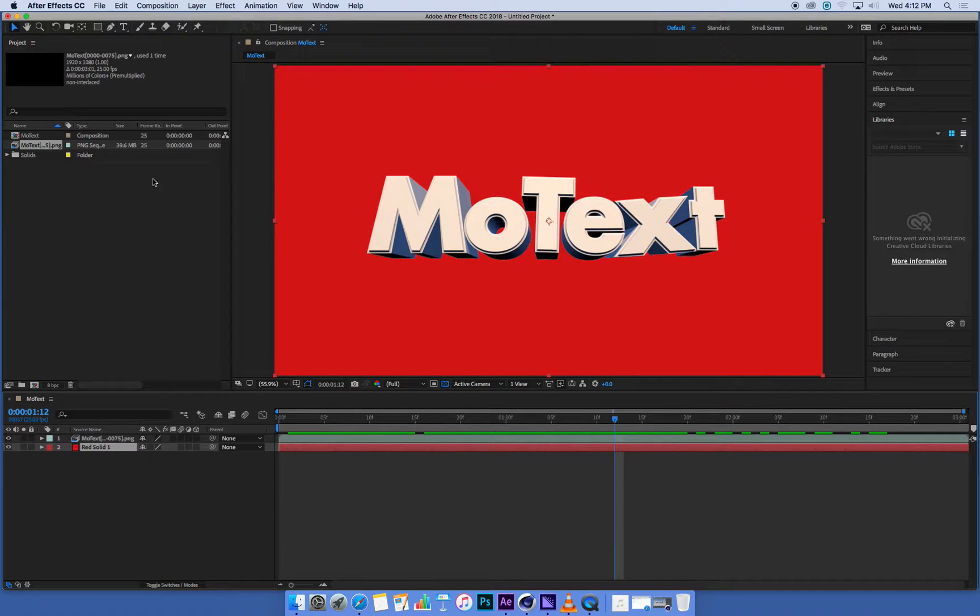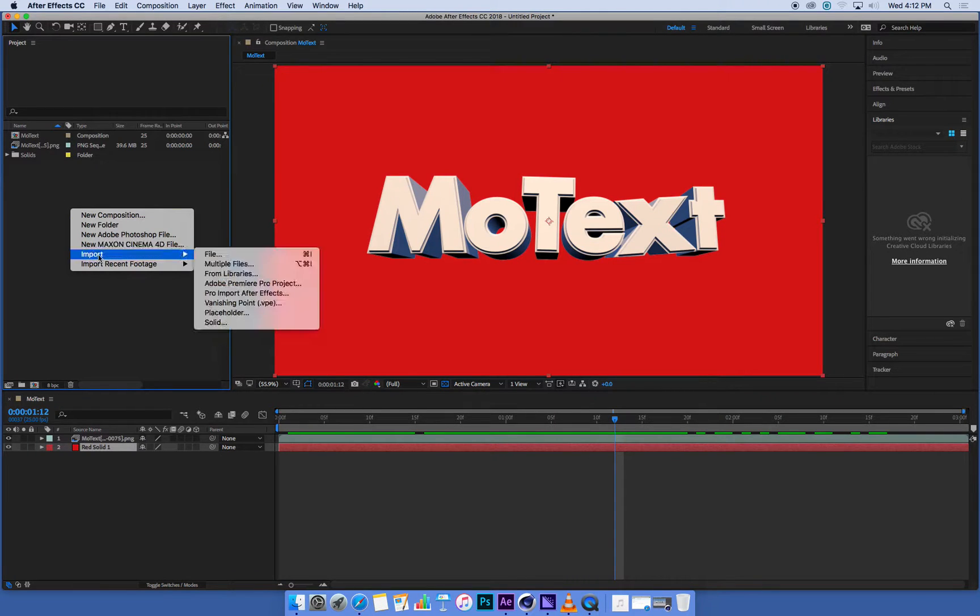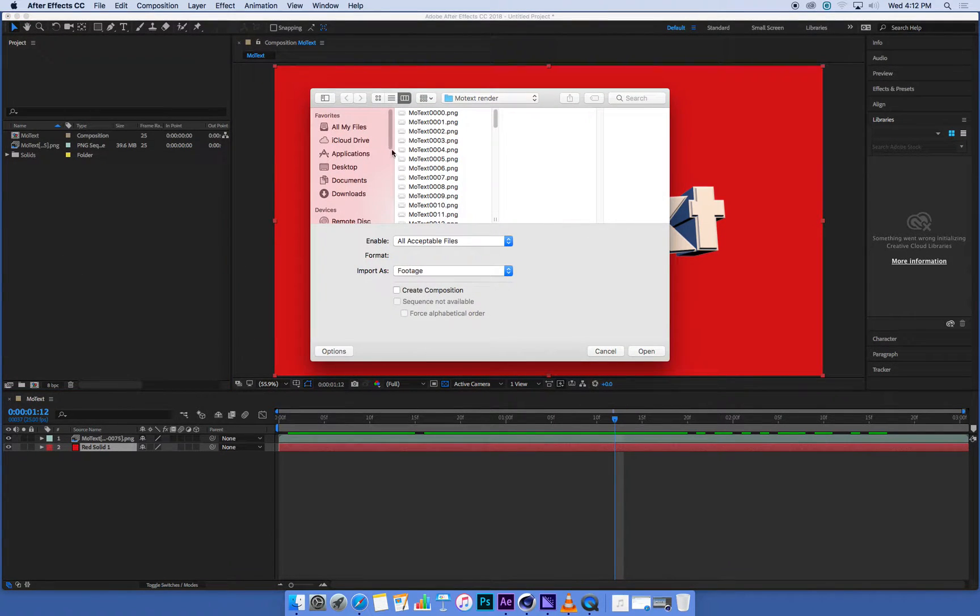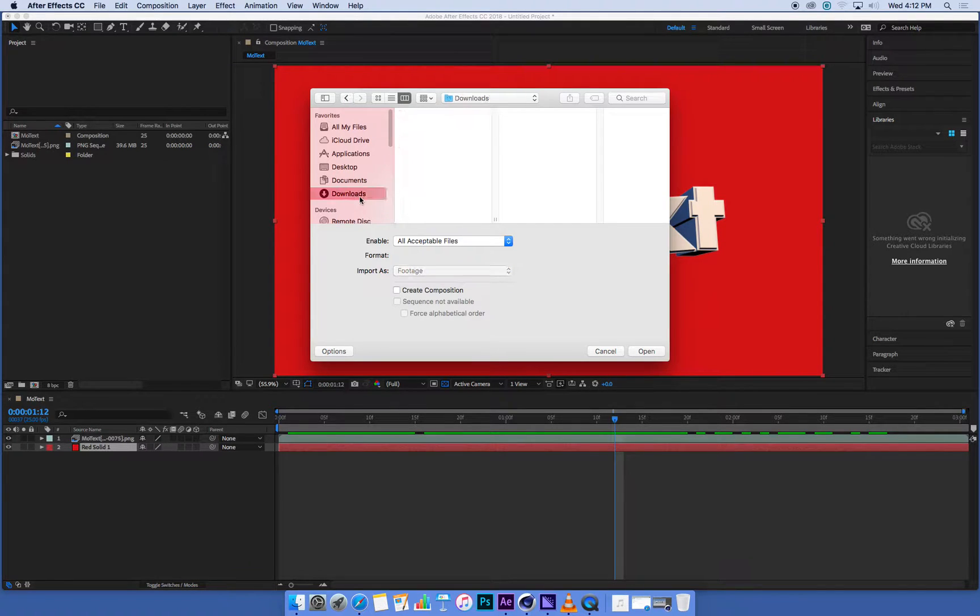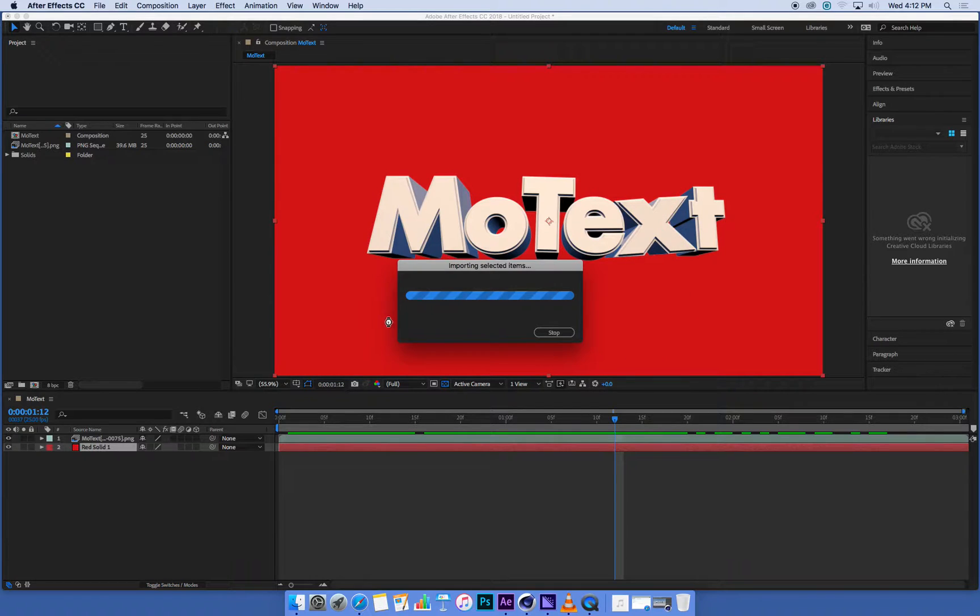So I'm going to right-click in my project bin to import my sound. I'm going to import file and I'm going to pick the sound which is in my downloads folder. Here it is, cartoon space-age effect, open.